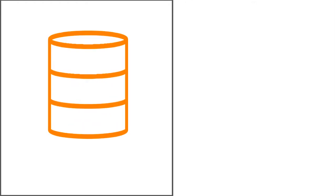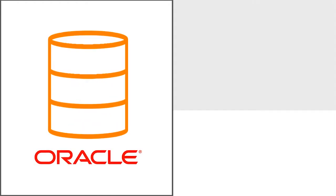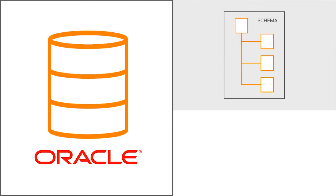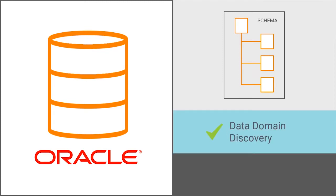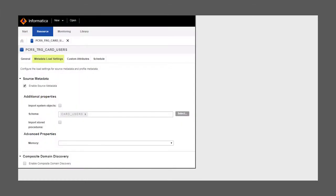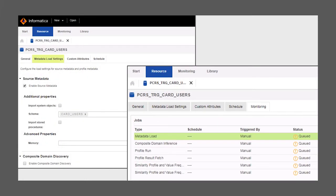As a Catalog Administrator, you can create a resource for a data source, such as Oracle. Select the appropriate schema for the resource, configure data domain discovery, and enable data profiling for all the data in the resource. Scanning your data source is as simple as running the metadata load job, and you can view its progress with the monitoring tool provided in the Catalog Administrator.